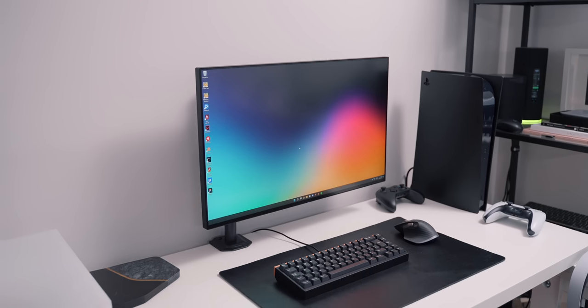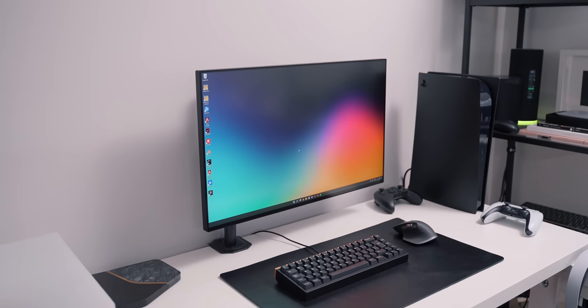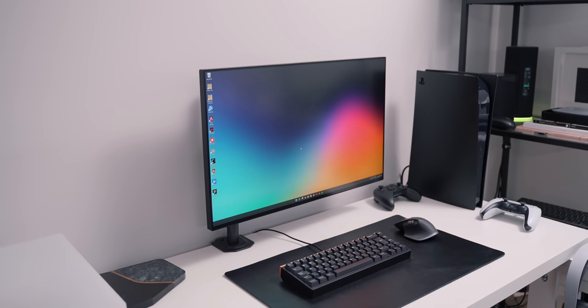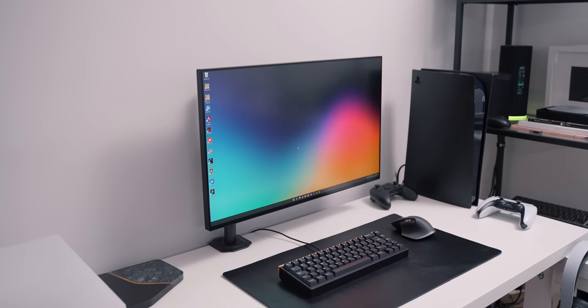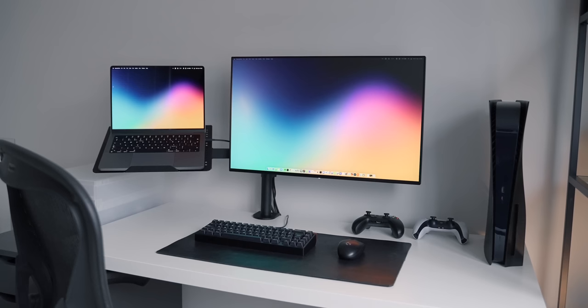But even then, the eSpectrum beats it in pretty much every other department. That's why, for most people, I would actually highly recommend going for the eSpectrum. I think as an overall monitor, it's so much better value for money and will meet the needs of most people.